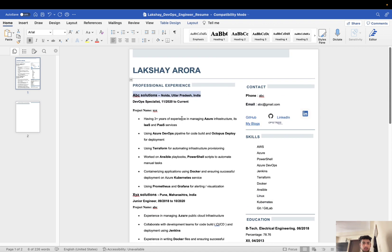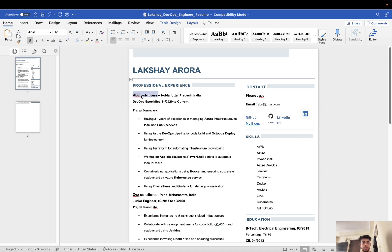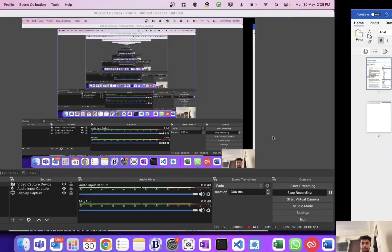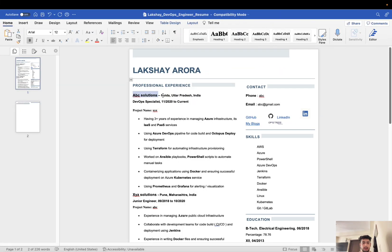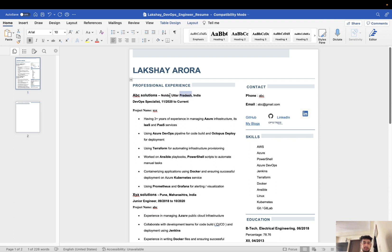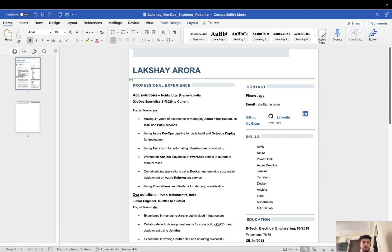This is how you have to list down your companies. I have listed down my company ABC Solutions. Then you need to enter your location in which you were working. I was working in Noida, Uttar Pradesh, India, so I mentioned that location. Then comes your designation. My designation was DevOps Specialist, so I mentioned that. You can mention your own designation.